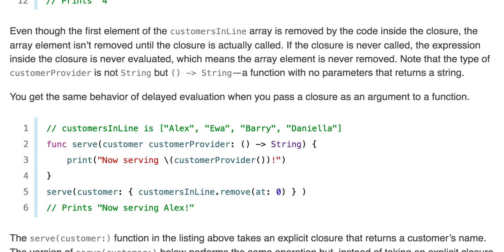Note that the type of customerProvider is not String, but () -> String, which is a function with no parameters that returns a String. You can get the same behavior of delayed evaluation when you pass a closure as an argument to a function.